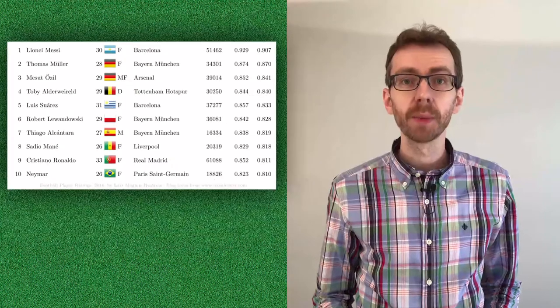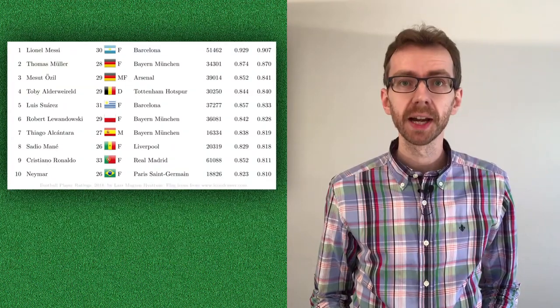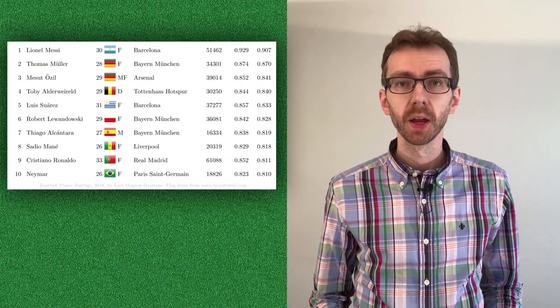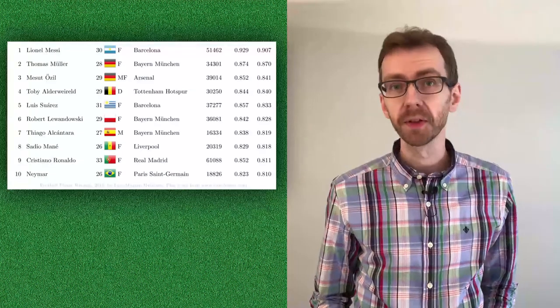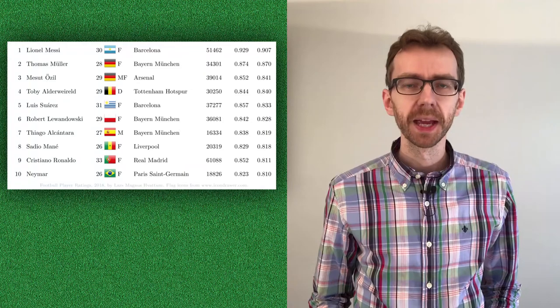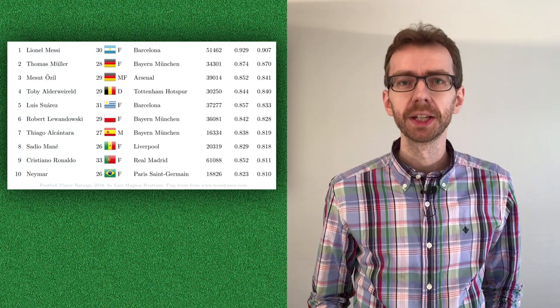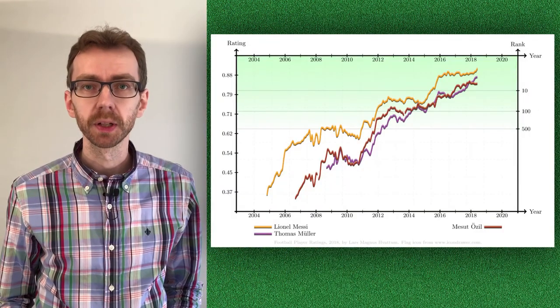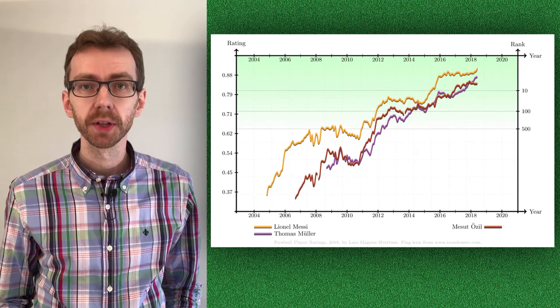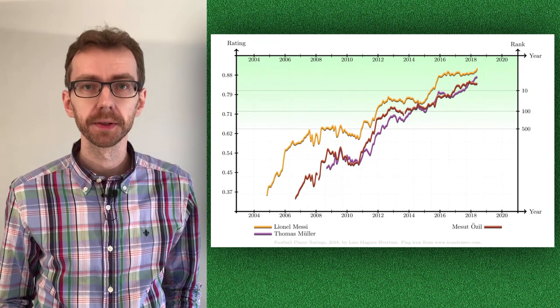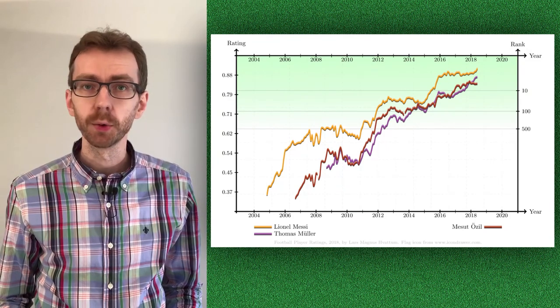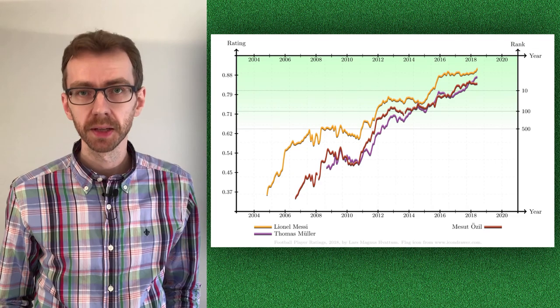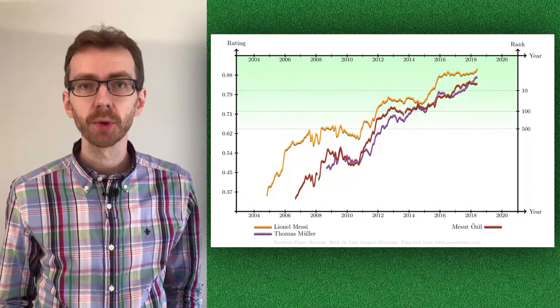So this is how our mathematical model ranks the best football players. What do you think about this list? Please leave a comment below to share your opinion. In future videos, I will continue to share results as well as improved rating methods. If you are interested in following this development, consider subscribing to the channel. I hope to see you in the next video!